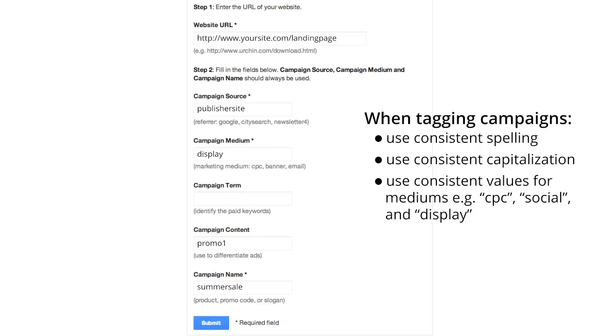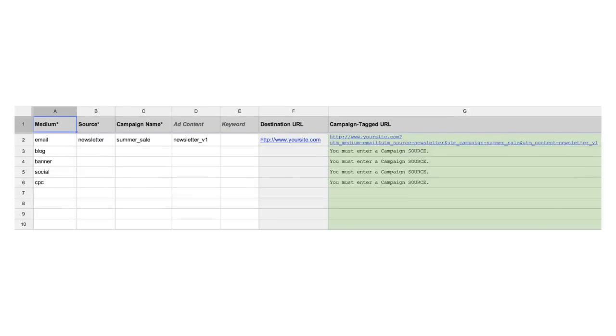The URL Builder can only construct one URL at a time, so you probably won't want to use it to construct every URL for every campaign. If you have a large number of URLs to tag, you can use a spreadsheet to simplify the process. Spreadsheets with an embedded formula can make it easier to generate thousands of tagged URLs quickly.